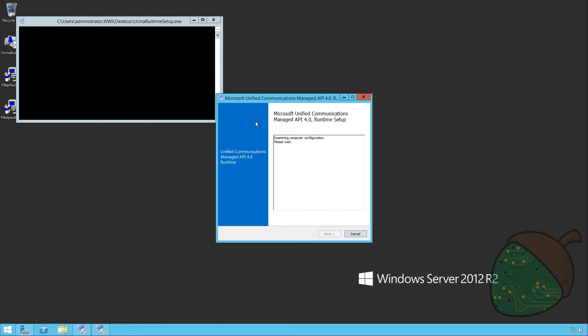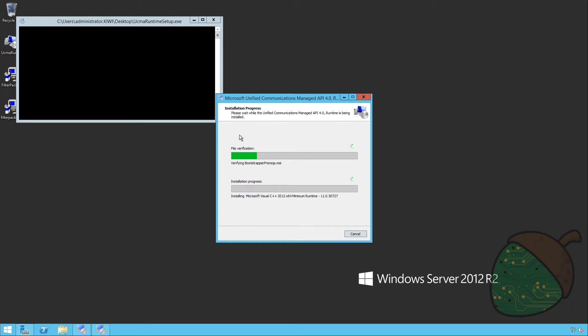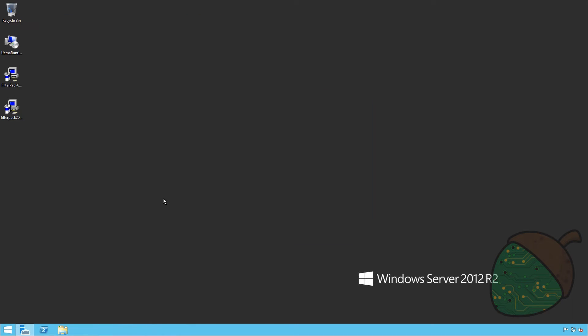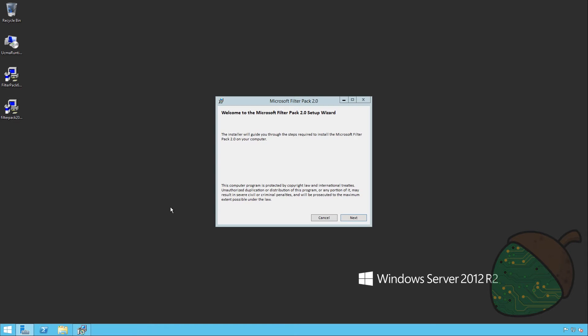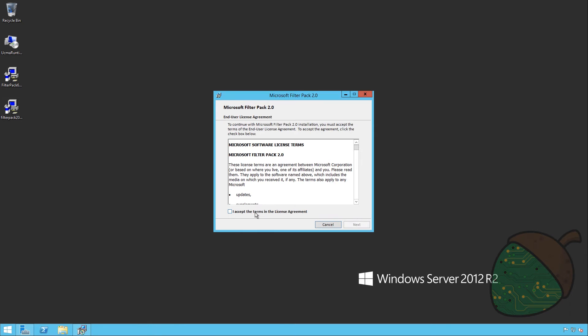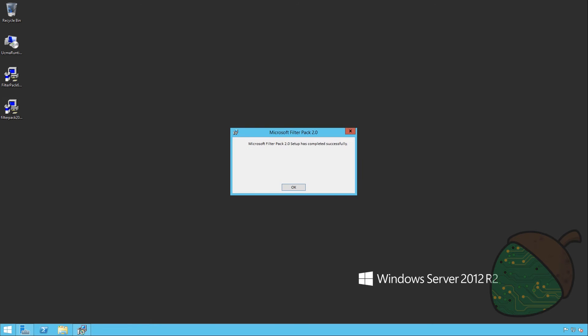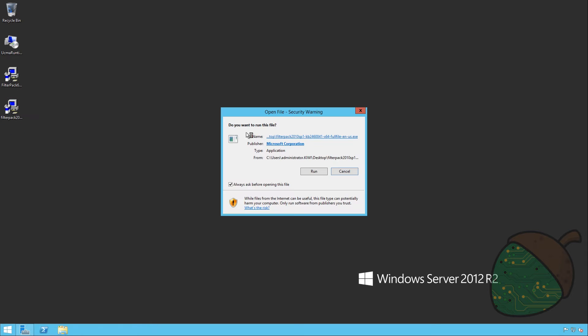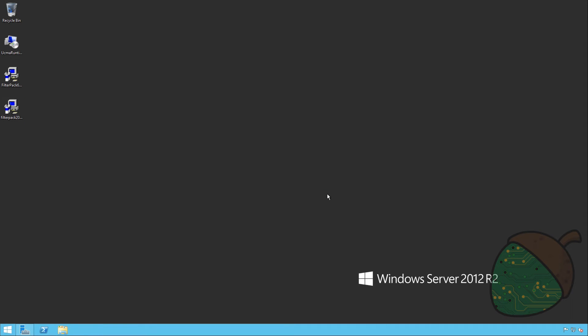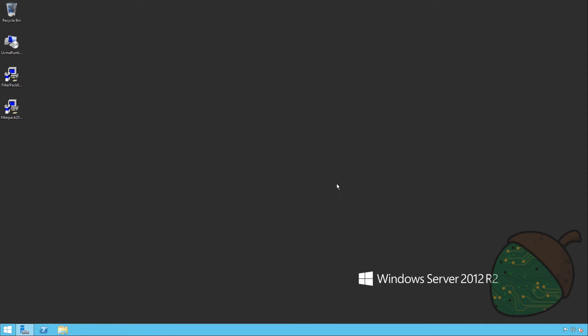So first up is Microsoft Unified Communications Managed API 4.0. So I'm going to go ahead and install that. Accept license terms and click install. Once that installation has completed I'm just going to go ahead and finish it off and start off with the filter pack. Shouldn't have paused the recording that was very fast so we're going to go ahead and install the filter pack service pack. And that completed very quickly as well.